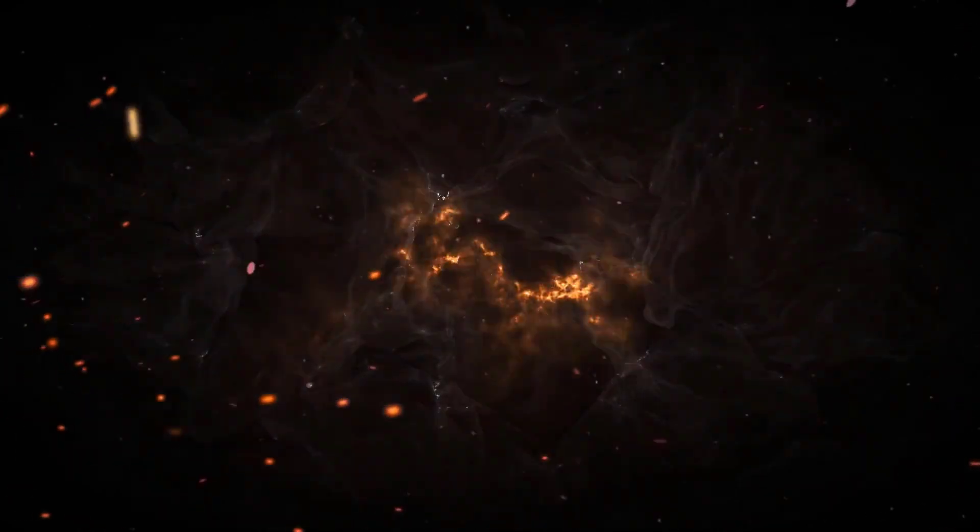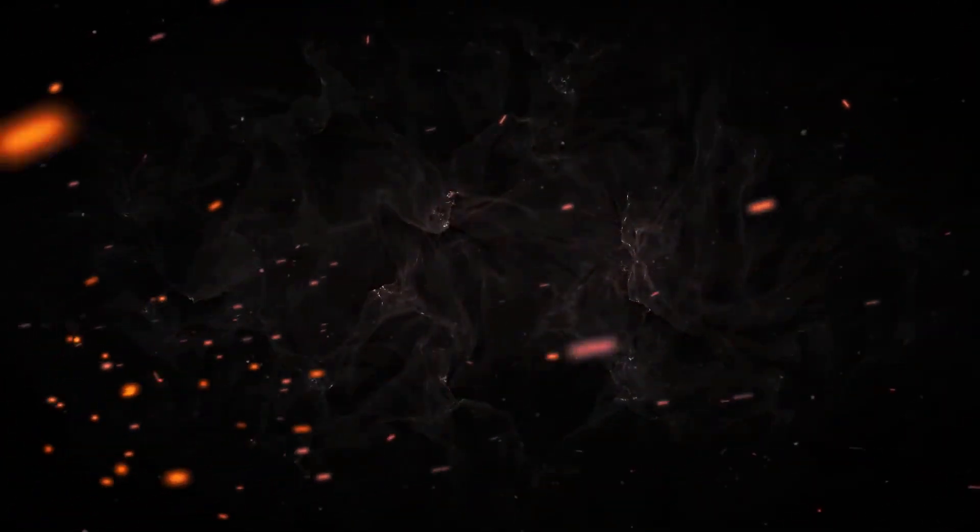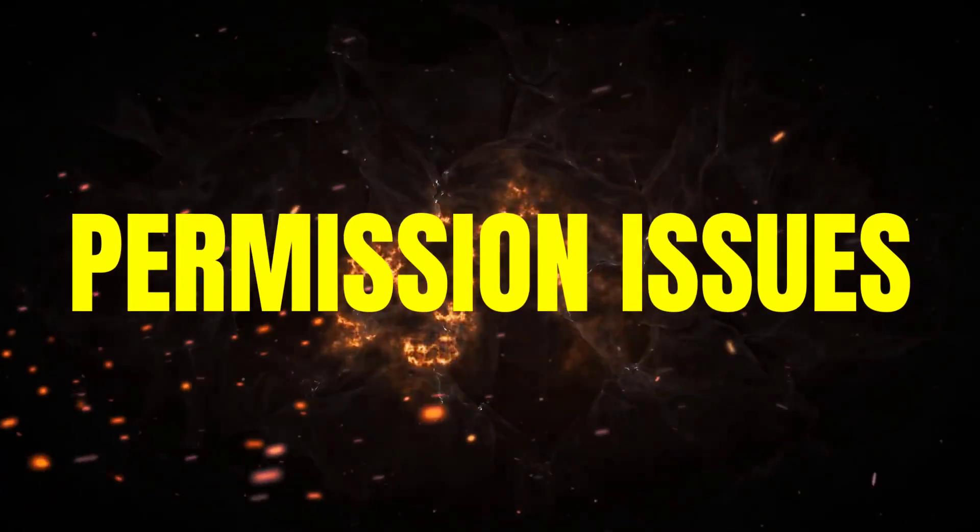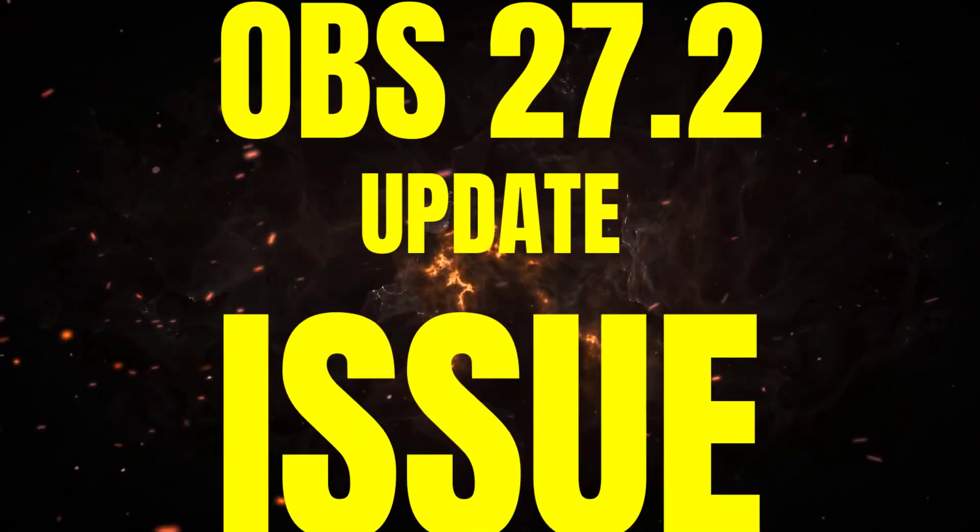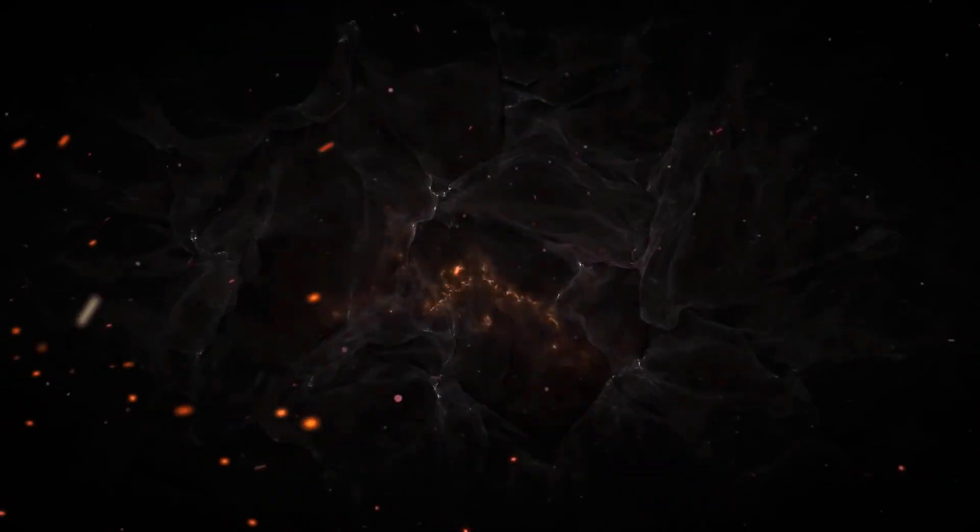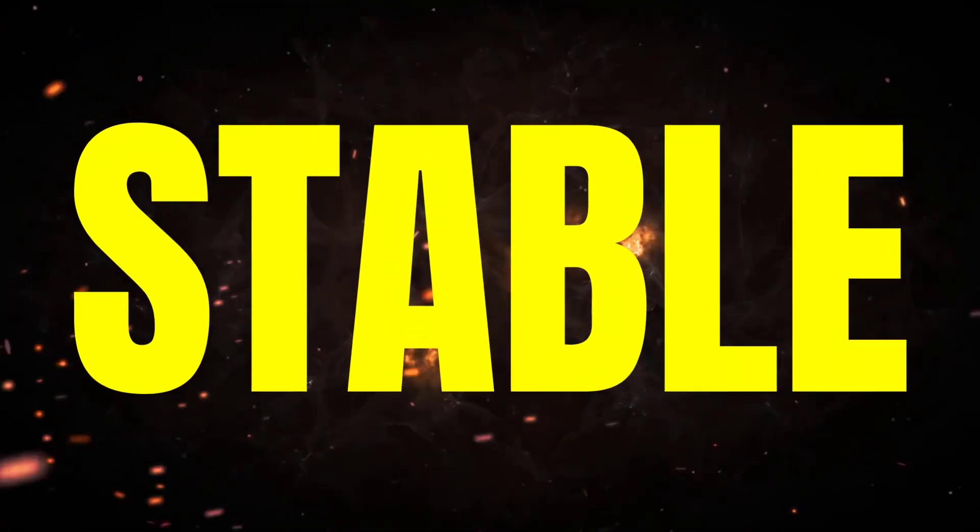If the lower thirds with dockable control panel is giving you problems with timing issues, permission issues, thumbnails not functioning properly, or with the OBS 27.2 update, this tutorial will provide a stable workaround.